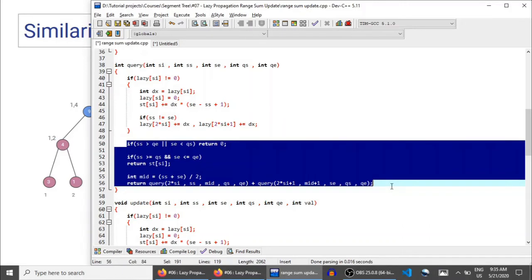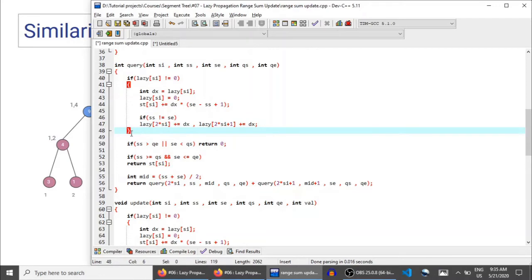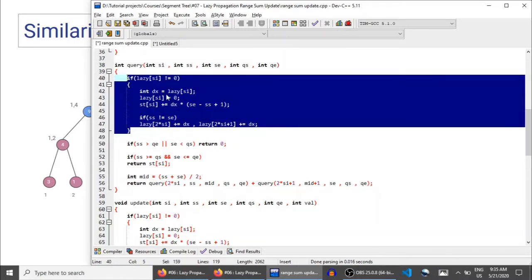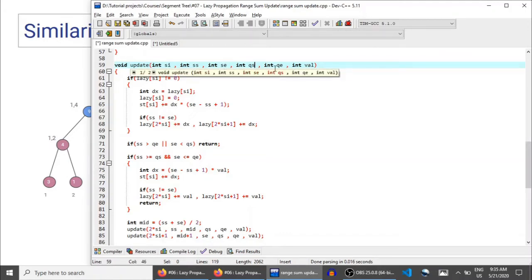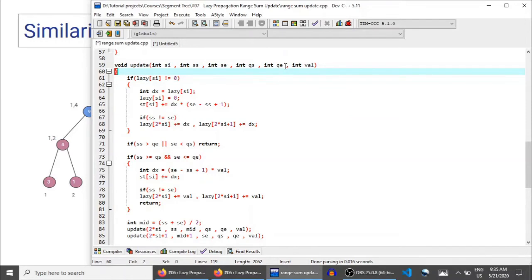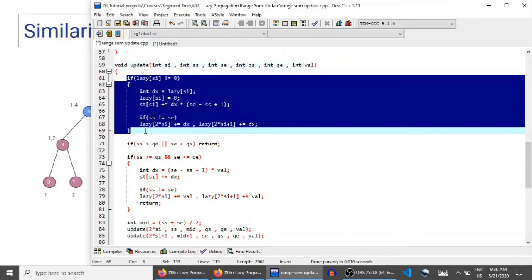So the query part is complete. That is the normal range query function with this one addition — handling pending updates — to make it a lazy propagation segment tree. The update function is similar. It takes six parameters: segment index, segment start, segment end, query start, query end (L and R), and VAL — the value to be added. Again, the very first thing you do when you reach any node is check whether there are pending updates; if there are, handle them.